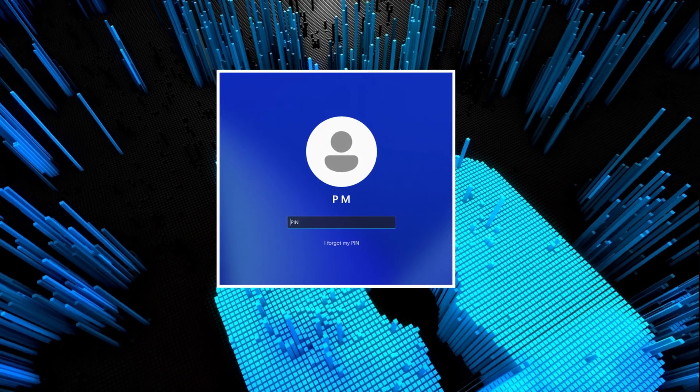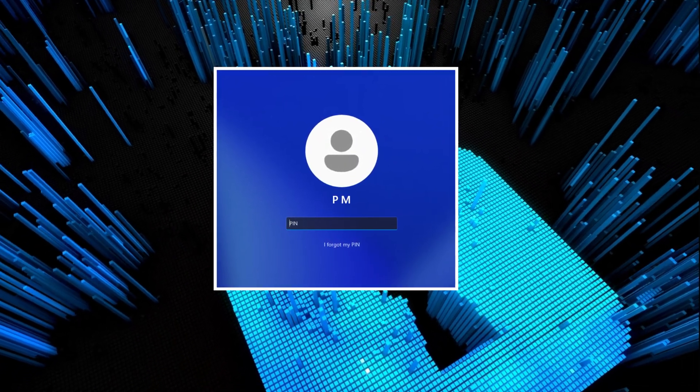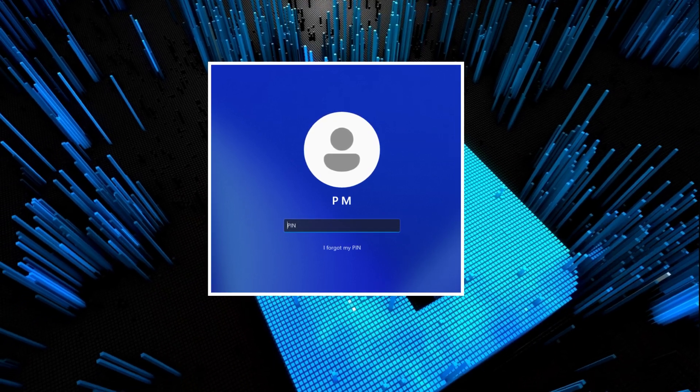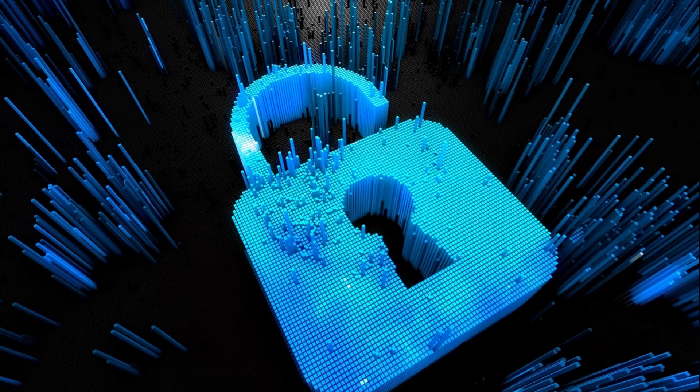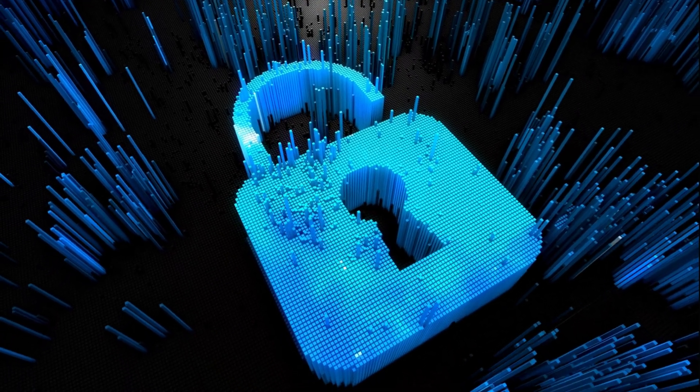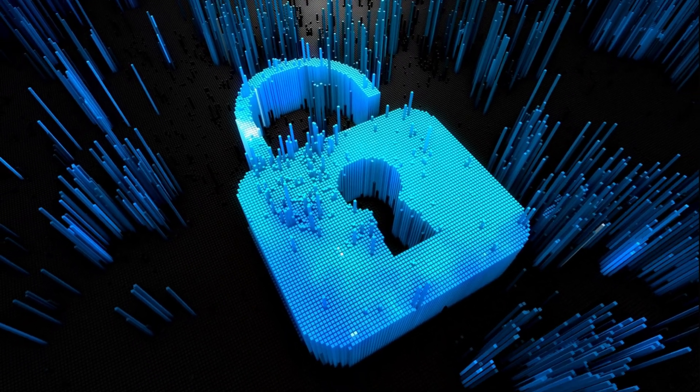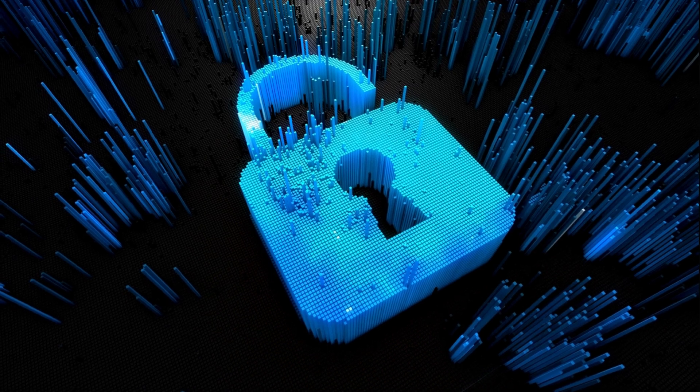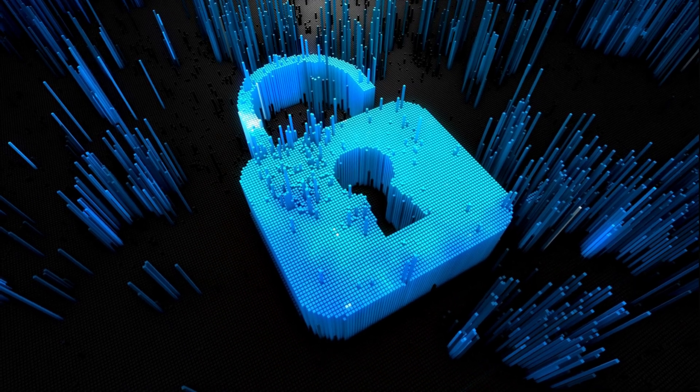You may need to reset or change your Windows login PIN for several reasons. Here are the two scenarios for which you would need to go for this process.